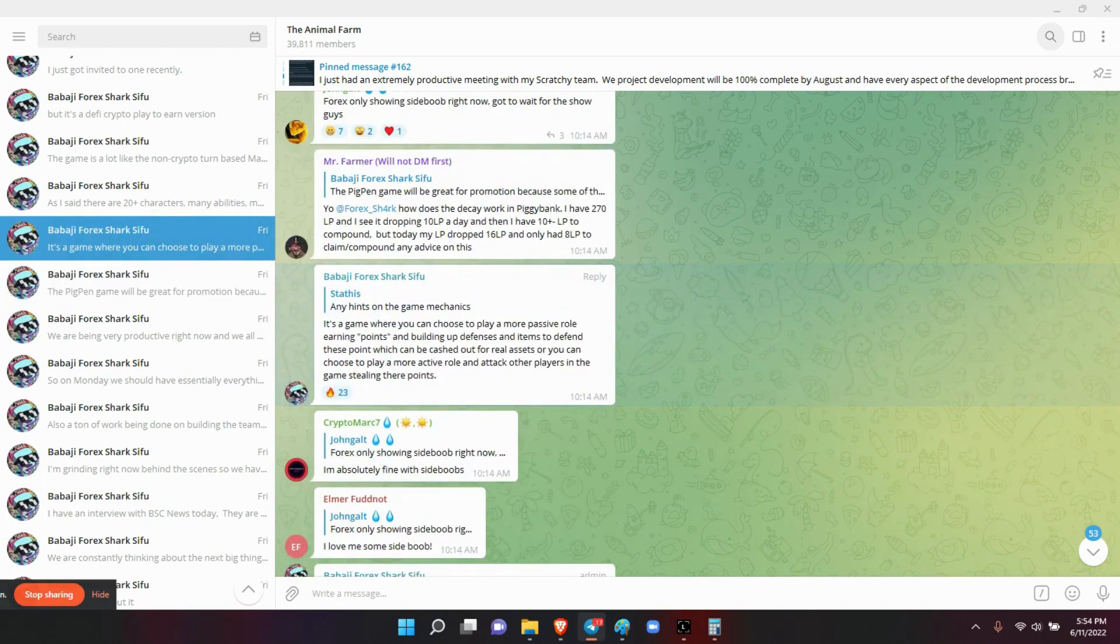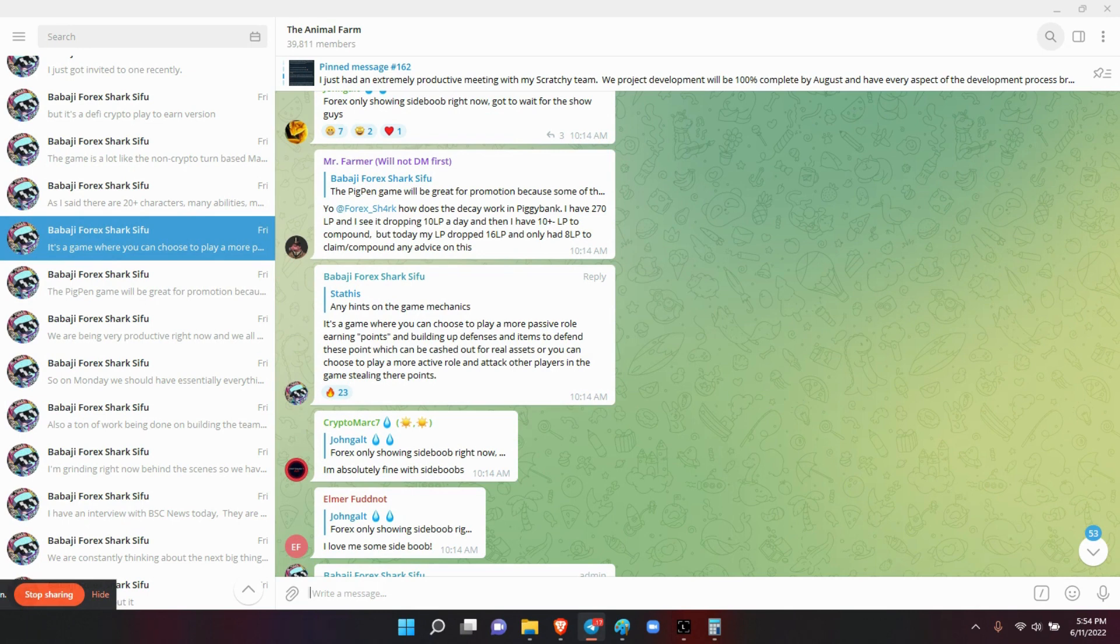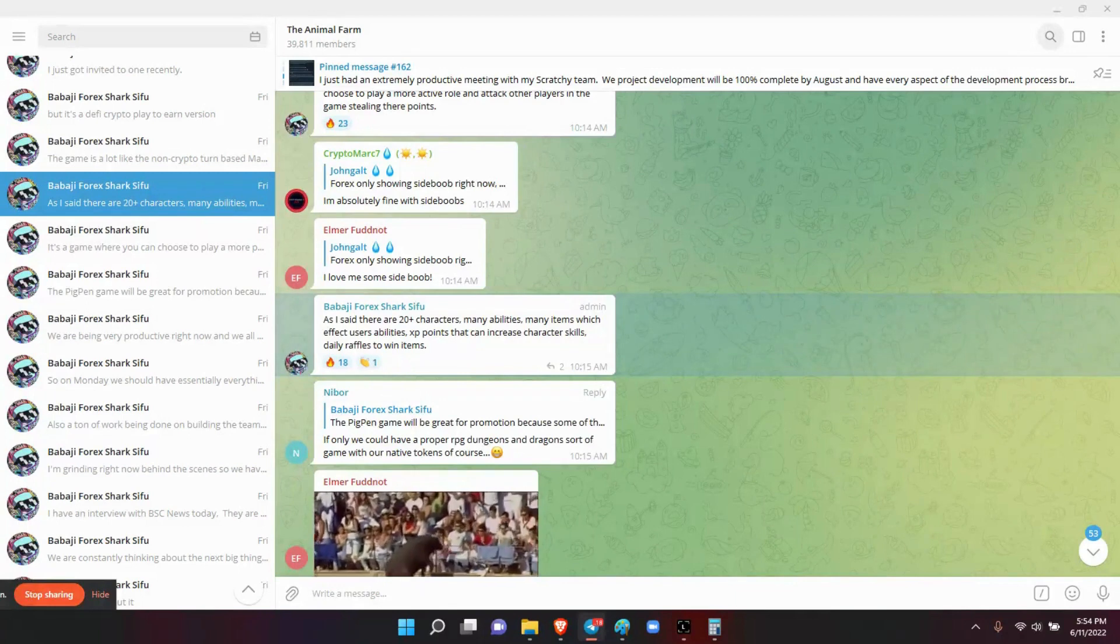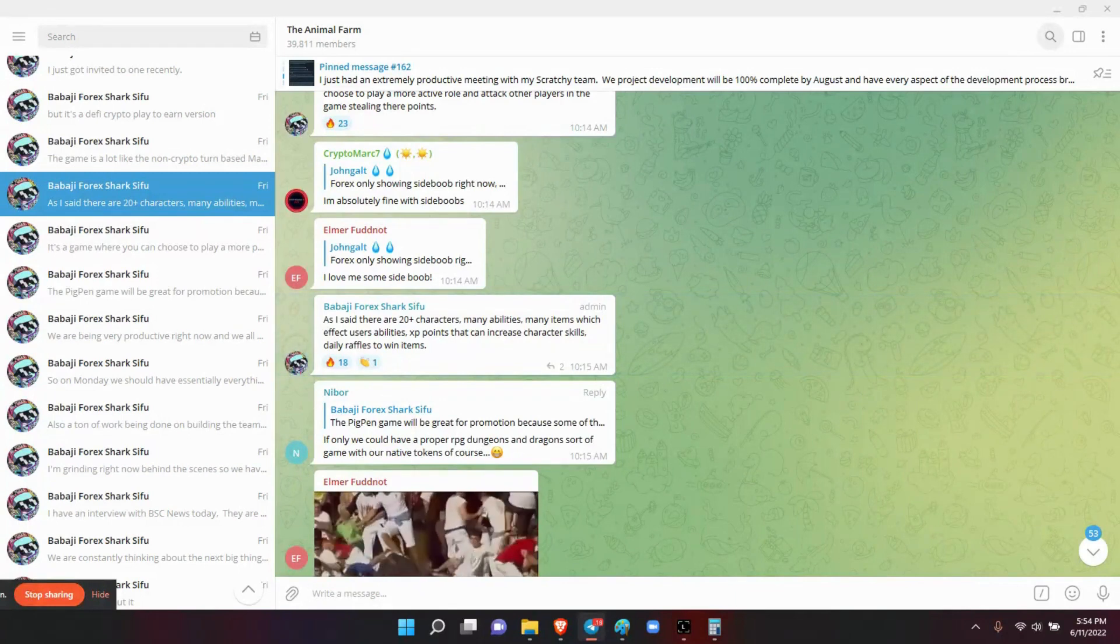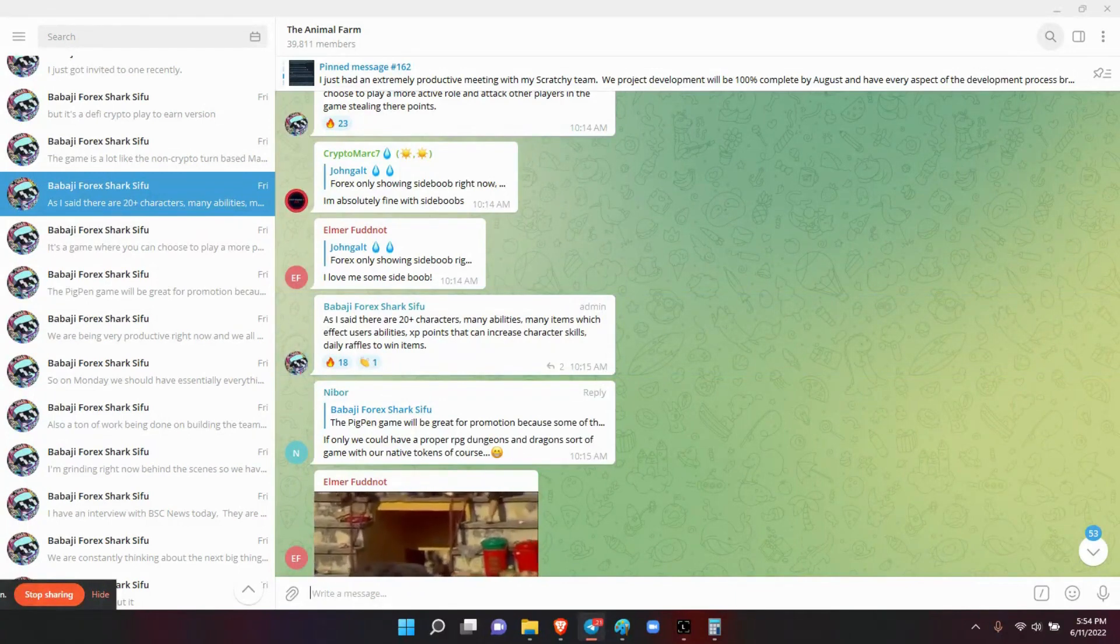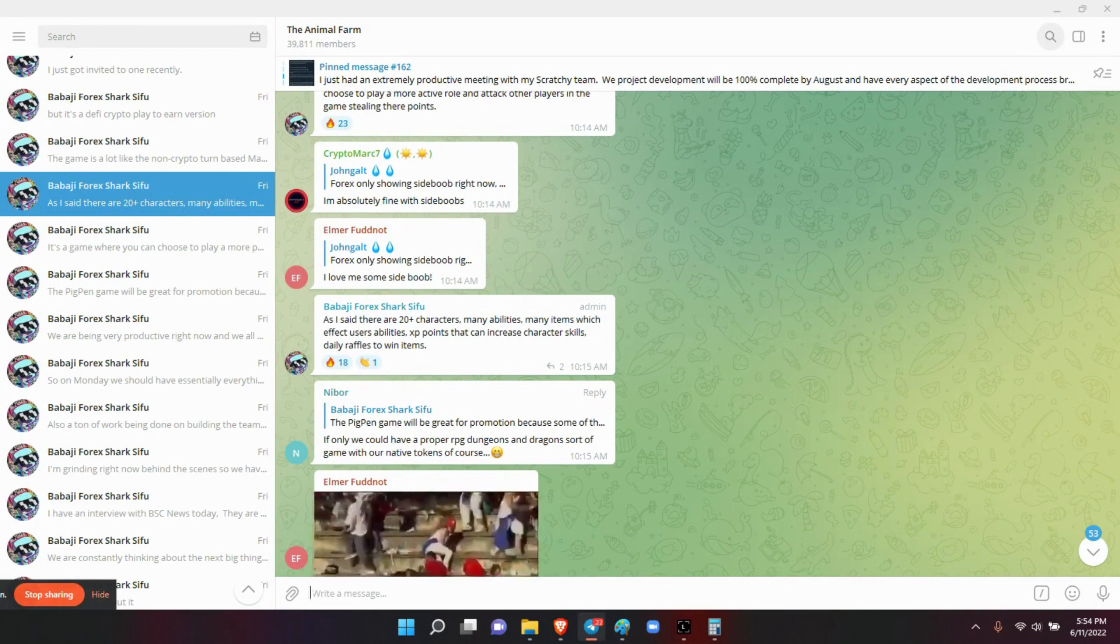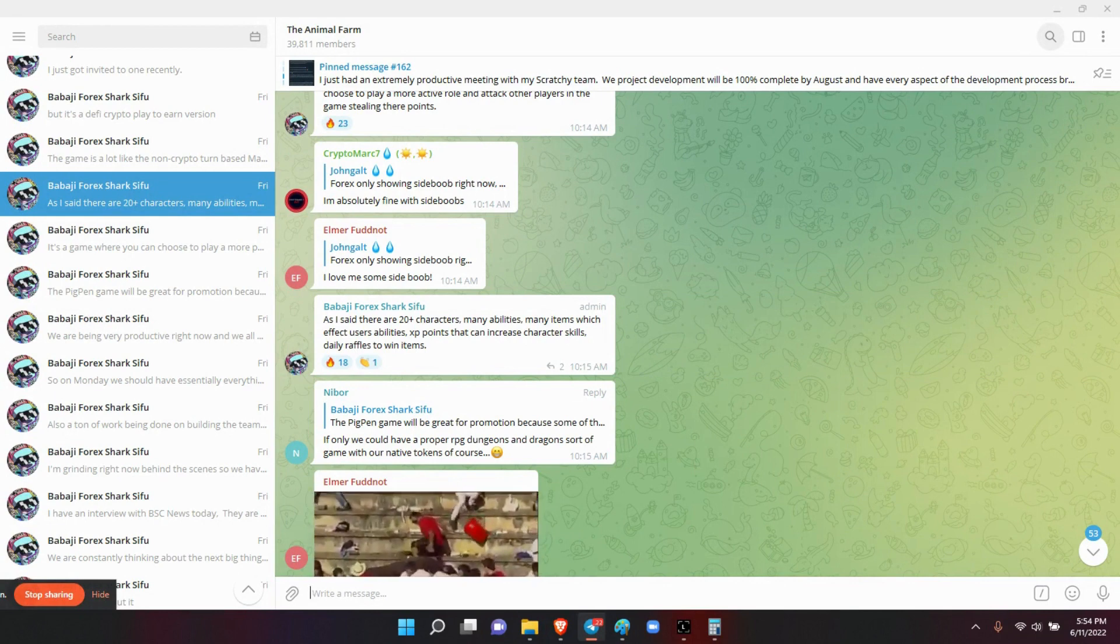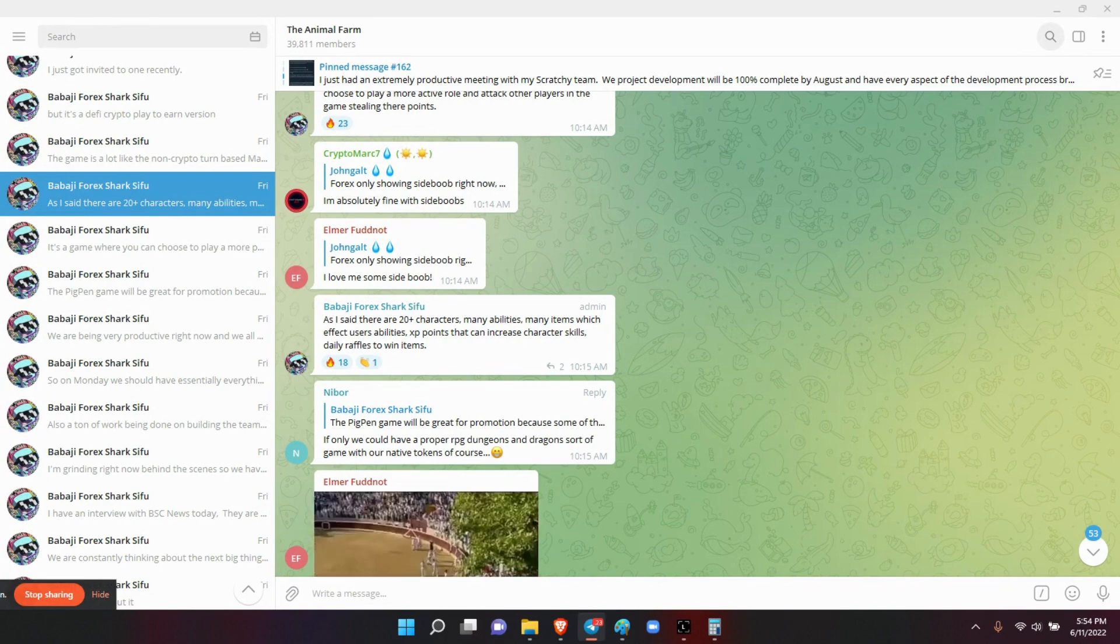Next, somebody asked him about the hints on the video game. He said it's a game where you can choose to play a more passive role, earning points and building up defenses and items to defend these points, which can be cashed out for real assets, or you can choose to play a more active role and attack other players in the game, stealing their points. And like he said, it's the 20 characters, many abilities, many of which user, the abilities, XP points, and that can increase the character skills, daily raffles to win items.